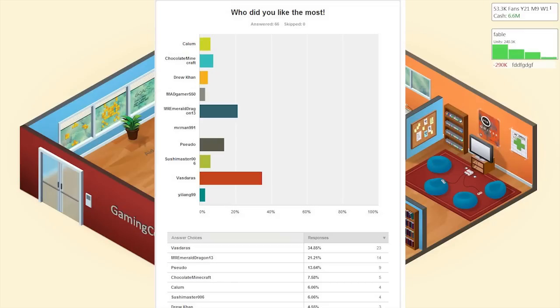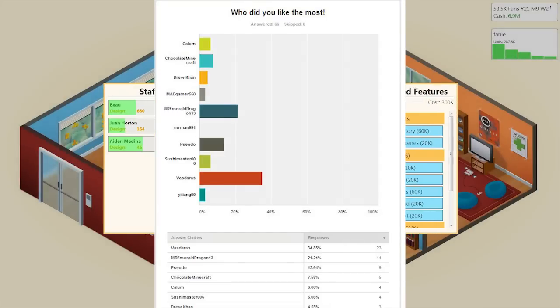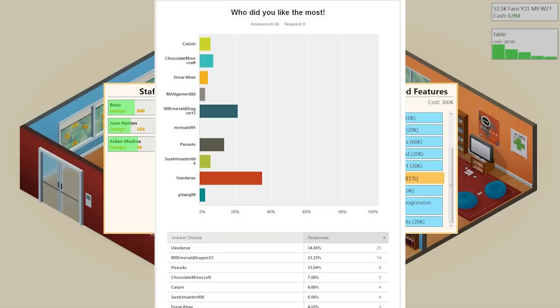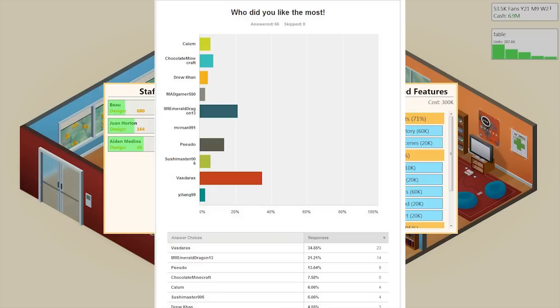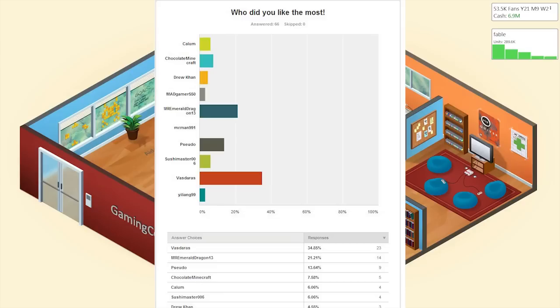dragon 13 and pseudo. You guys have won a copy of Game Dev Tycoon. I sent you all an email via YouTube. Please get back to me, and in the event that no one collects their game within like a week - say by the 23rd, 24th, something like that - then we'll just go down the list until someone